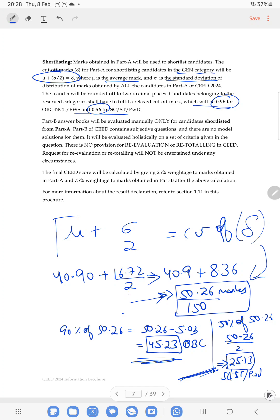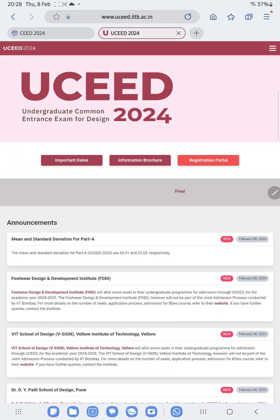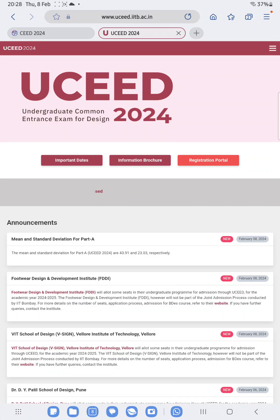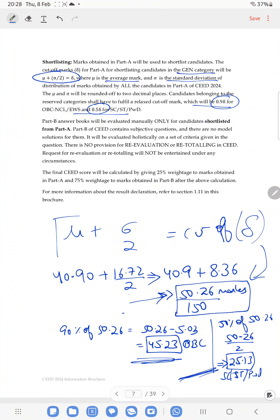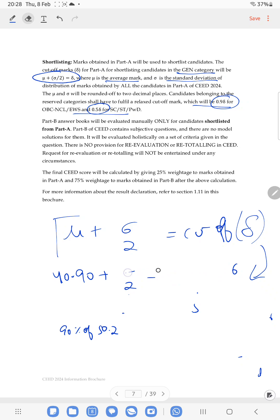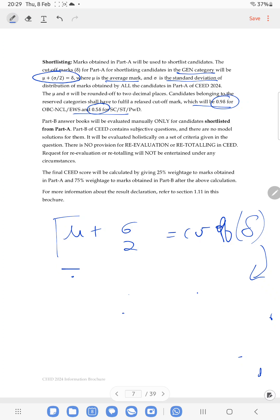Now in the same way I will show the cutoff for the bachelor student. For the bachelor student, the mean is 43.91 and the standard deviation is 23.03. Please take a screenshot of the master's values before I erase them. For the bachelor student we use the same formula: mu plus sigma upon 2. Putting in the values: 43.91 plus 23.03 divided by 2.